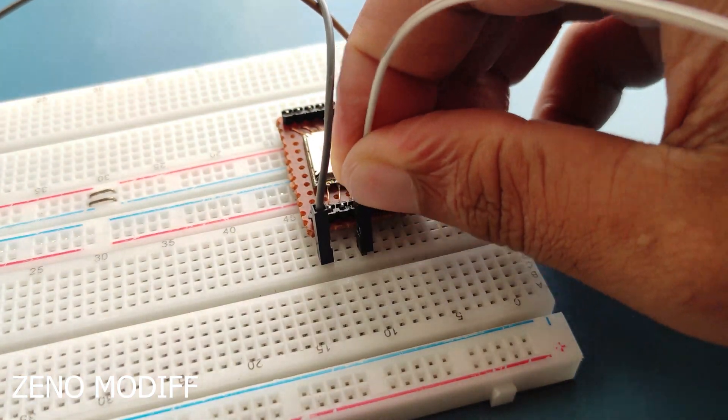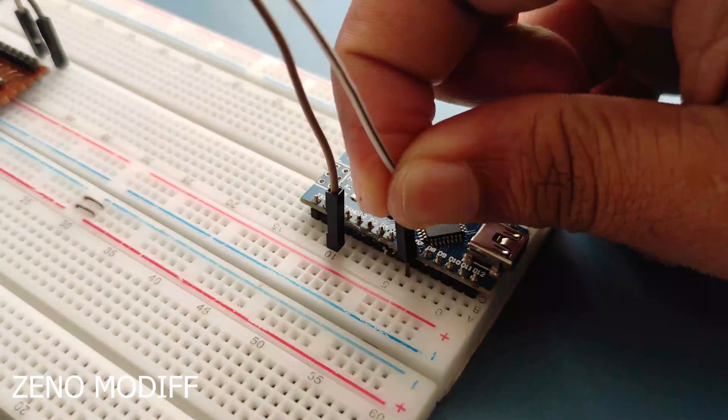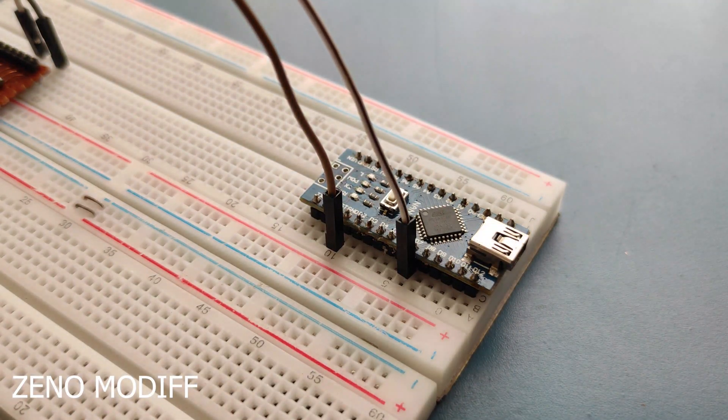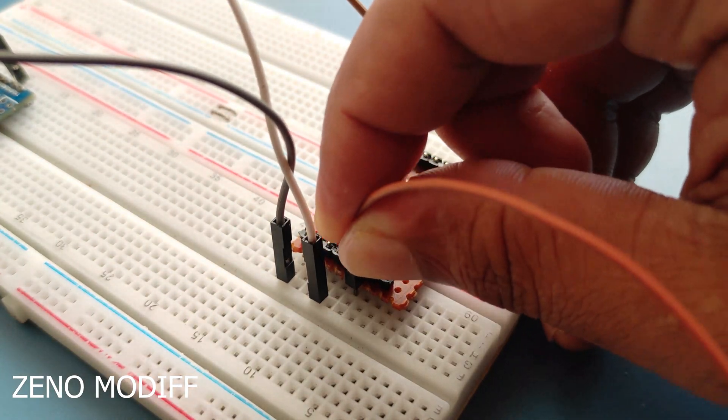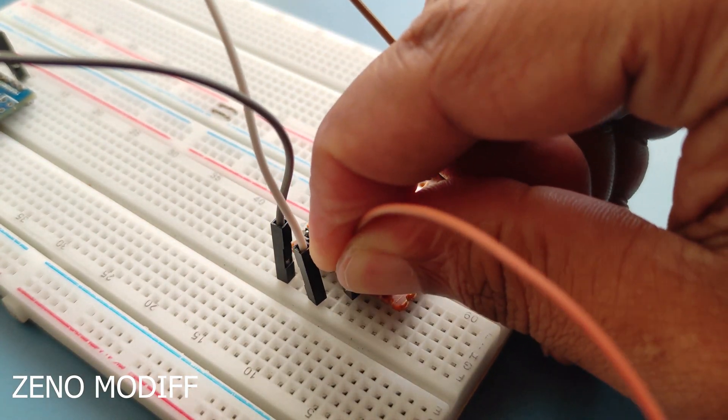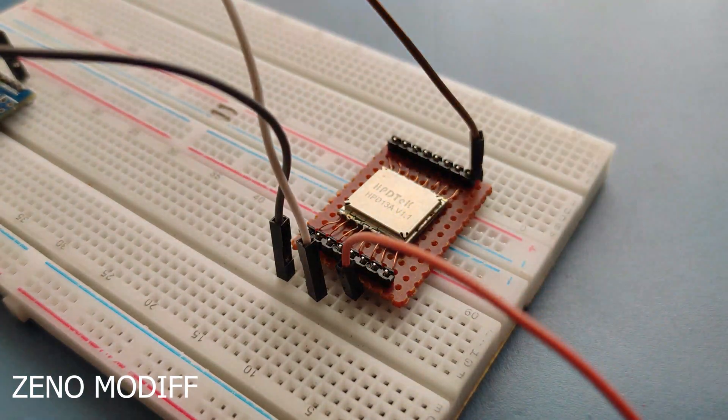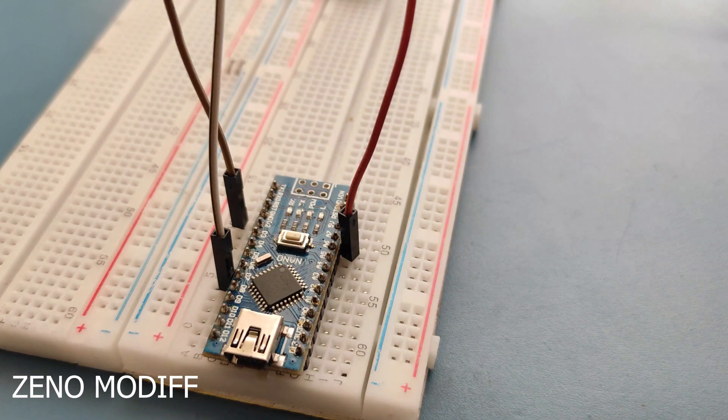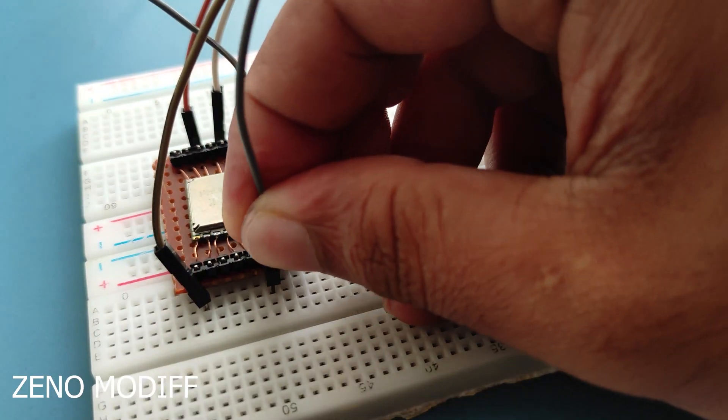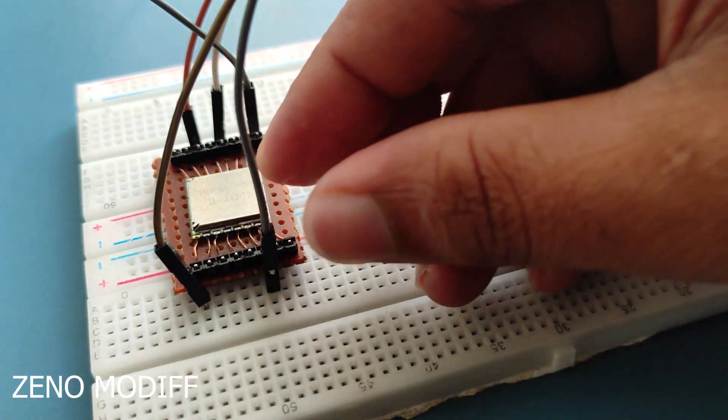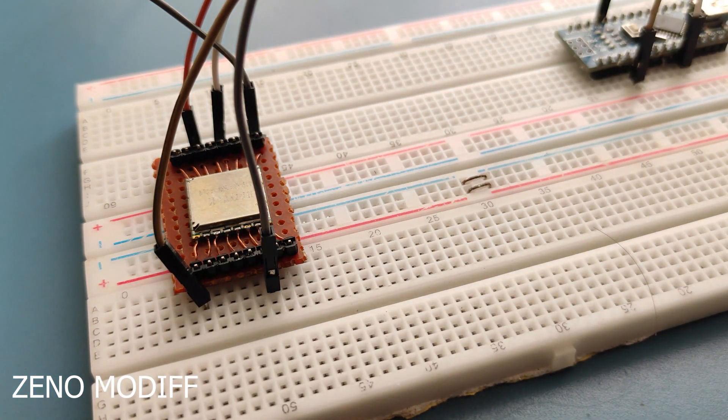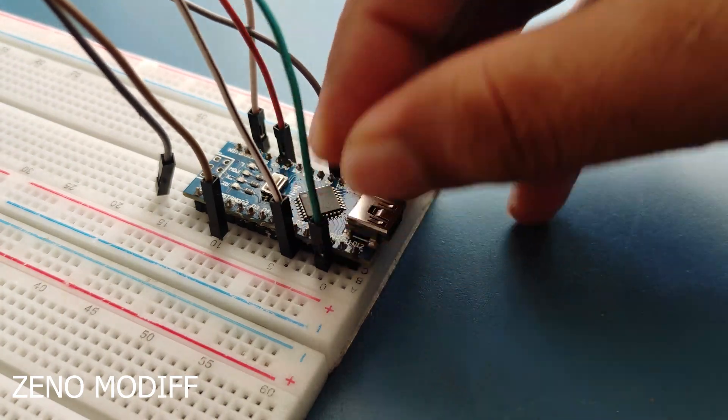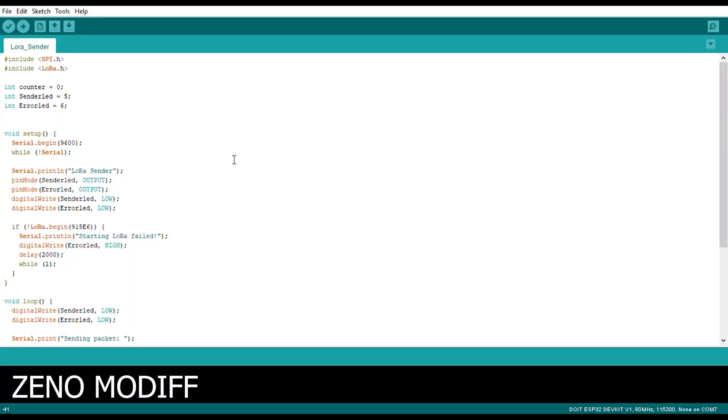But don't worry, you can get the schematics from the link in the video description. The LoRa works on SPI communication. We would require pins 10, 11, 12 and 13 of the Arduino. I am using Arduino Nano to reduce the space of the project.